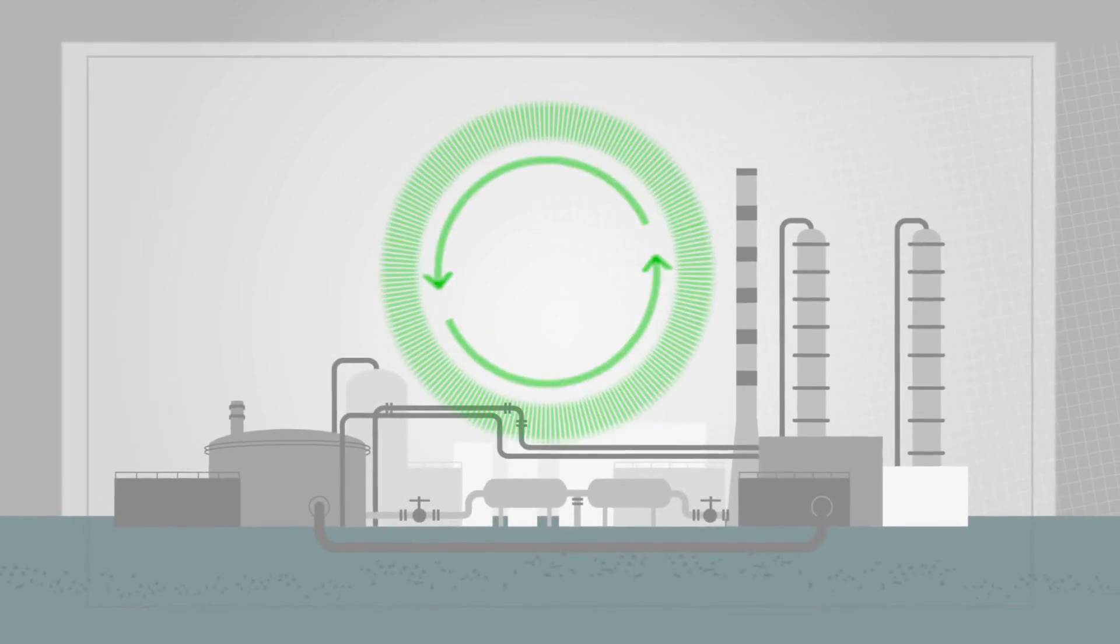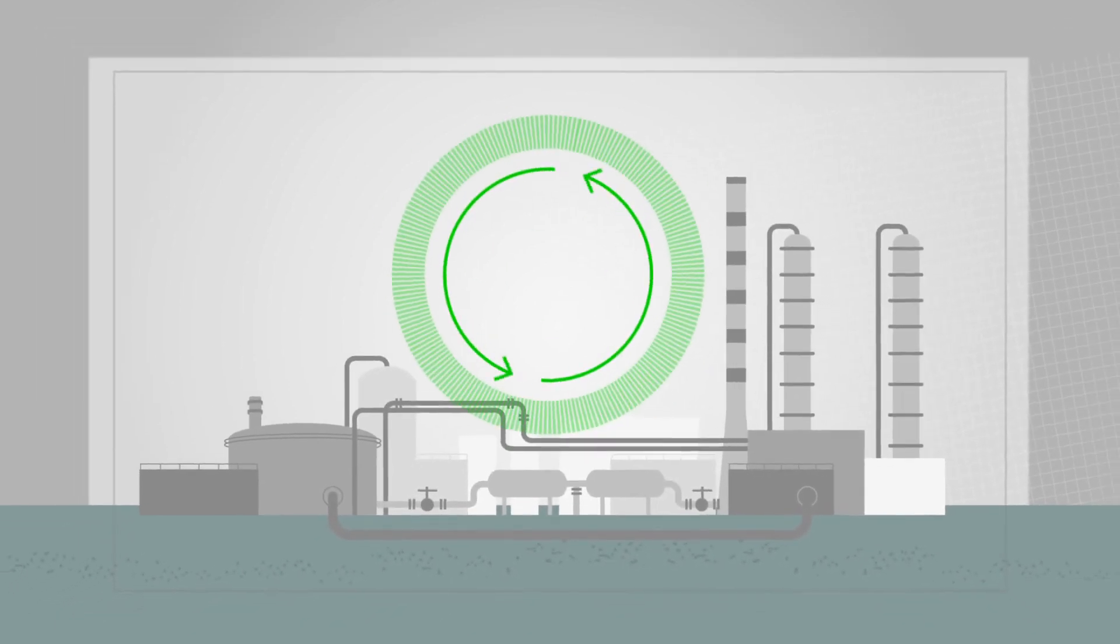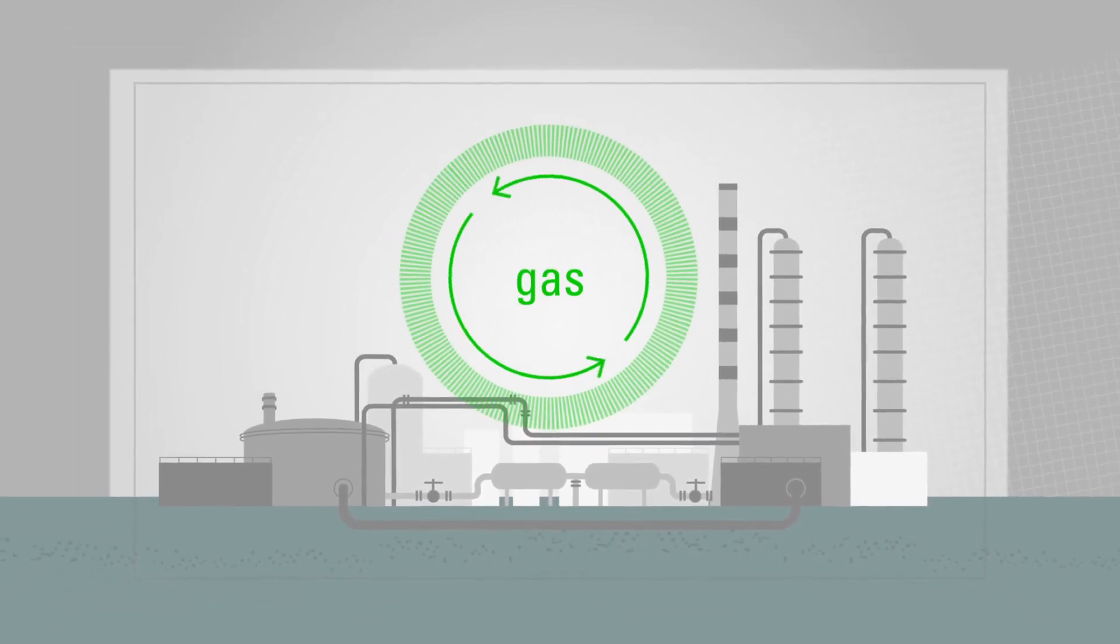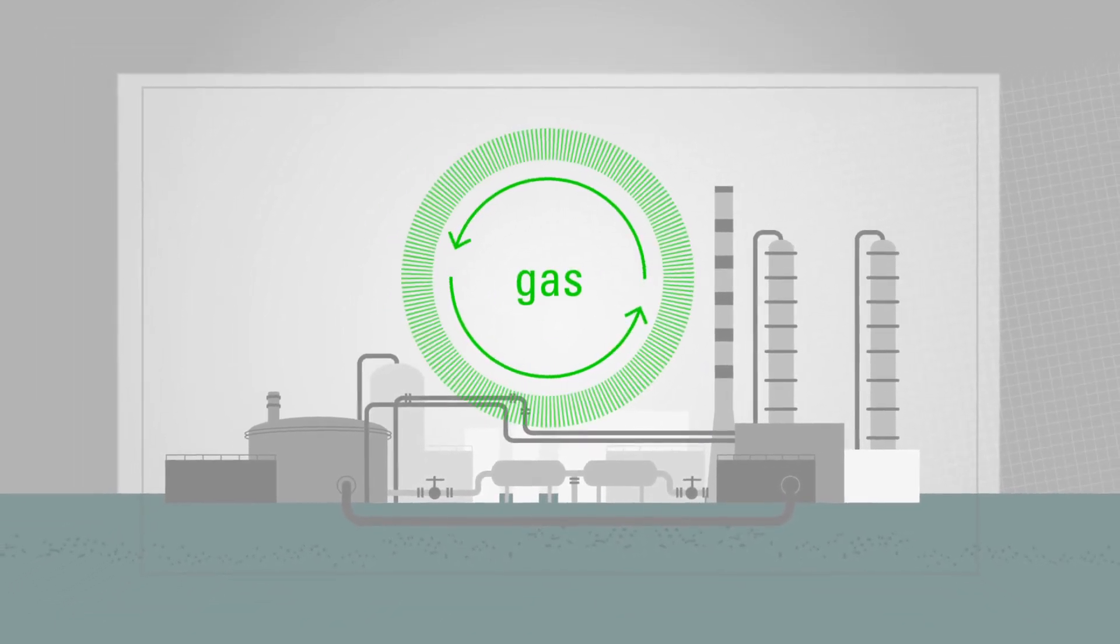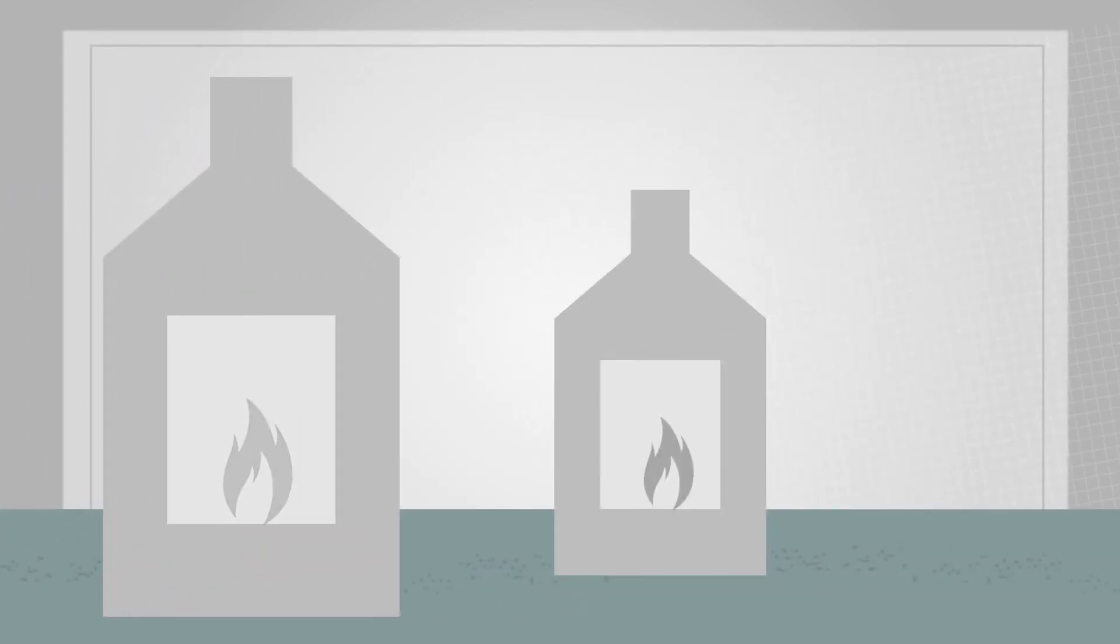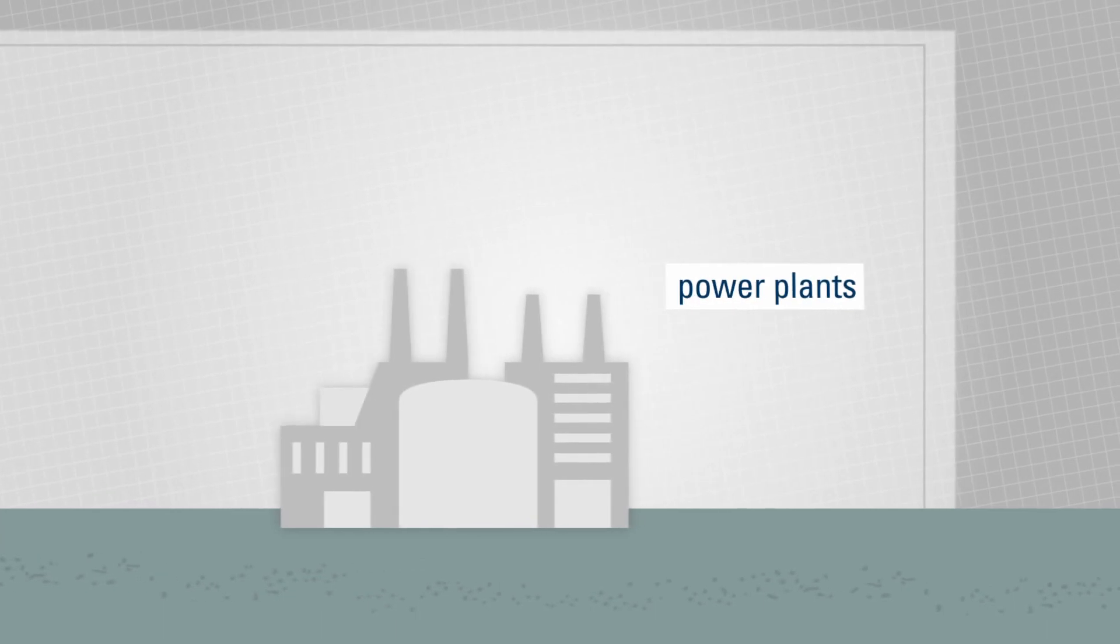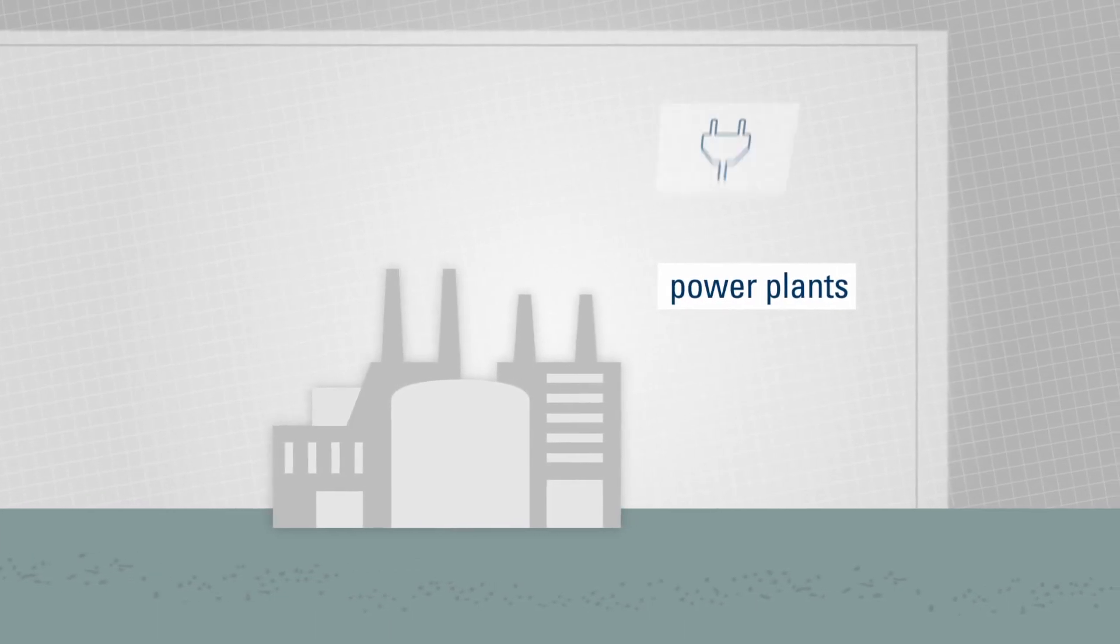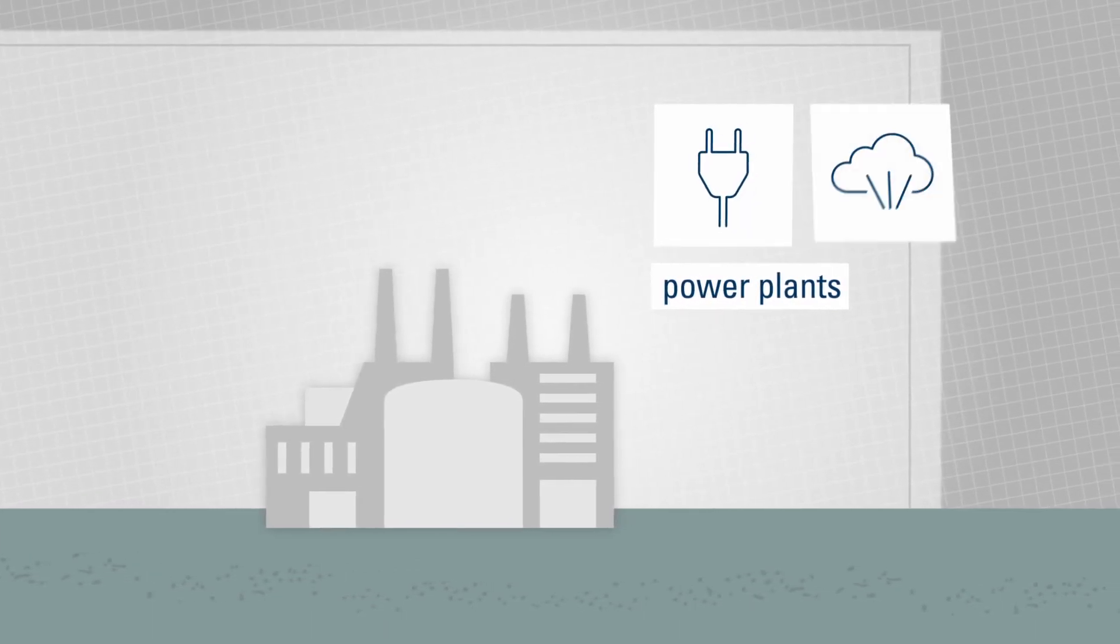The processes of a refinery produce surplus gas and the goal is to use this gas sensibly. This is why the gas is fed into the plant's furnaces and into power plants to produce power or steam.